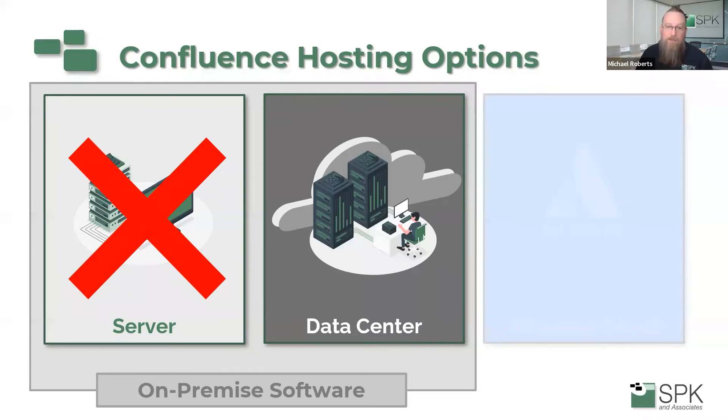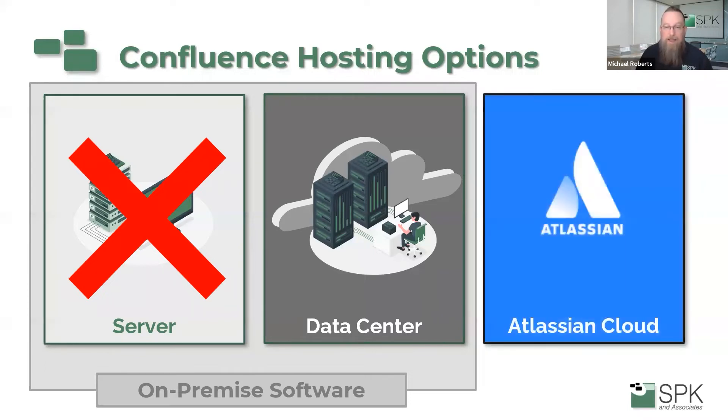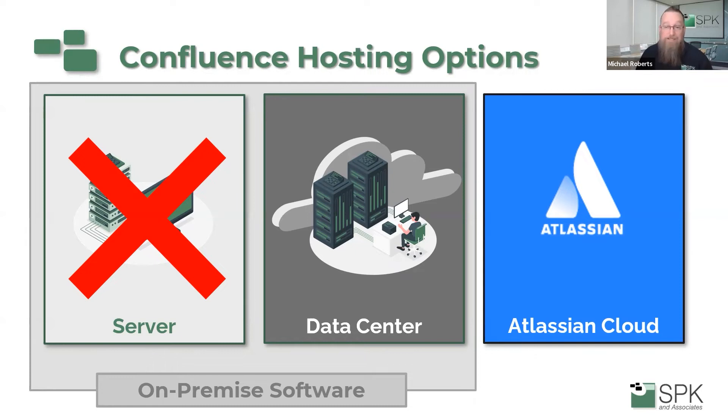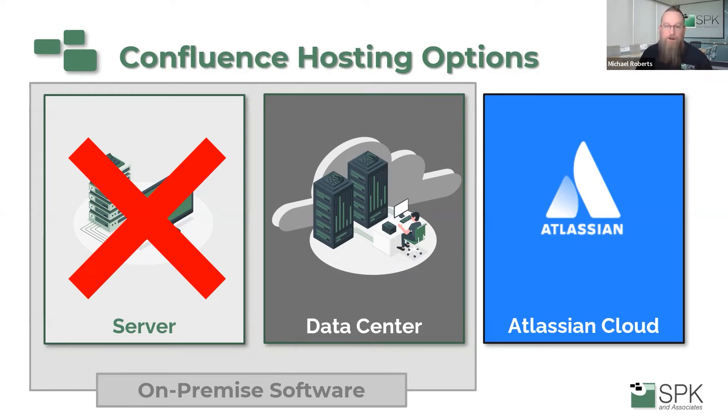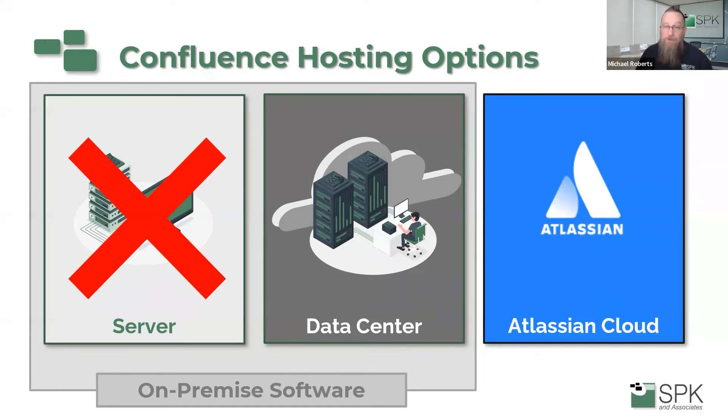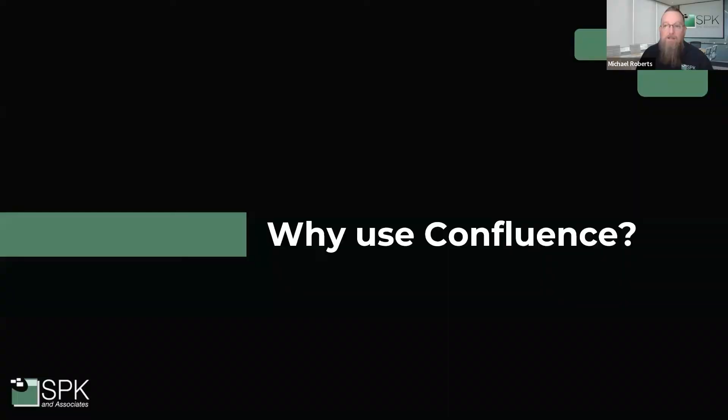Alternatively, Atlassian has a cloud instance, which is a software as a service solution. The demo we'll show in just a moment will be using the Atlassian cloud option. There are many benefits to Atlassian cloud over data center. Just note that there are differences to what I'll be showing you in the Confluence cloud version versus an instance that you may be using that is server or data center.